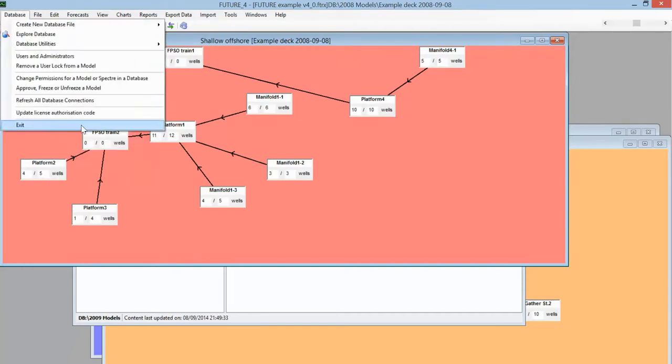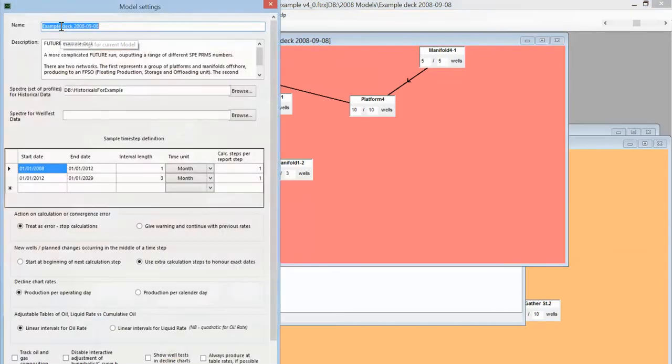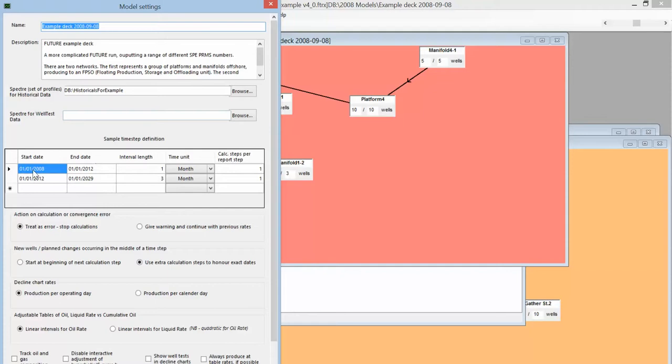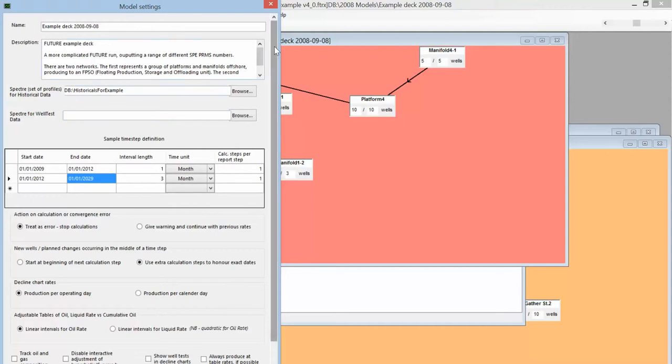The start date can be specified here and we can change it to 2009. We can see also here the spectre for historical data and the spectre for well test data. These are what need to be updated. The next step after the change of start date is to update these, and for that you've got two choices.